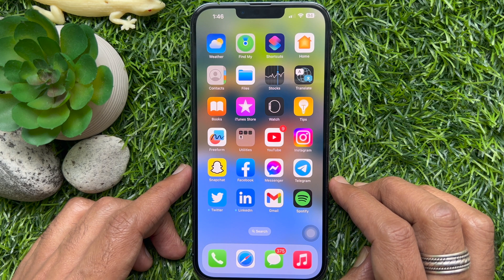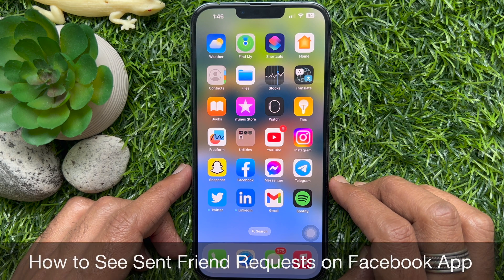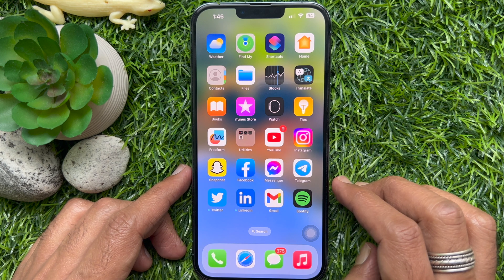Hello everyone. Today I would like to show you all how to see sent friend requests on the Facebook app. Let's have a look.